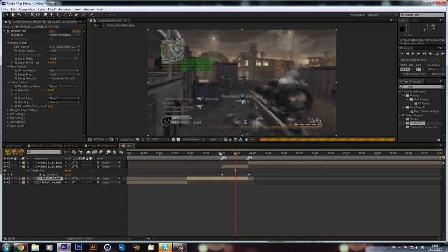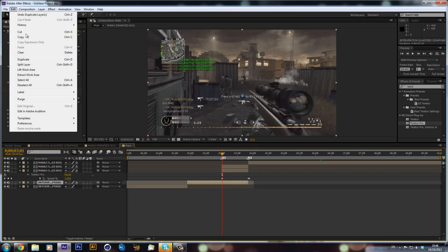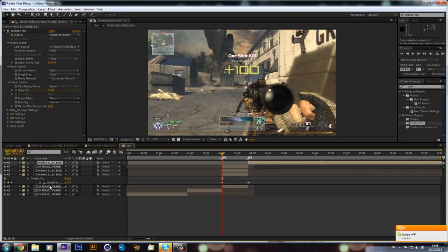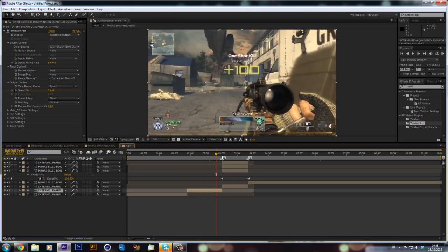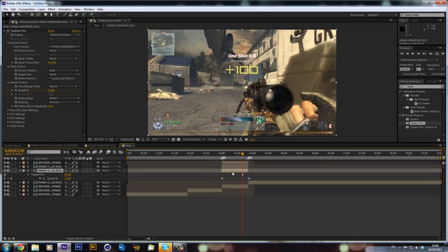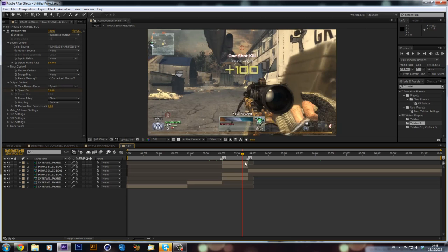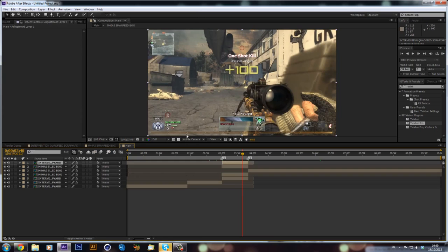Now we're at the point where we want to do all our masking. I'm also going to duplicate this and split the bottom one, so you want to have two layers of each. Basically, where the transitions are happening you've got one intervention layer, one M4A3 layer, and one background layer. You essentially need four layers where the transition is happening: two background layers and two gun layers. Then go to Layer > New > Adjustment Layer — call this 'Offset' — I'm using a basic offset transition because I thought it was pretty cool.